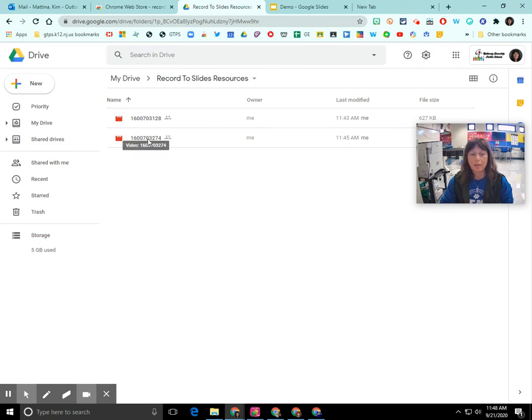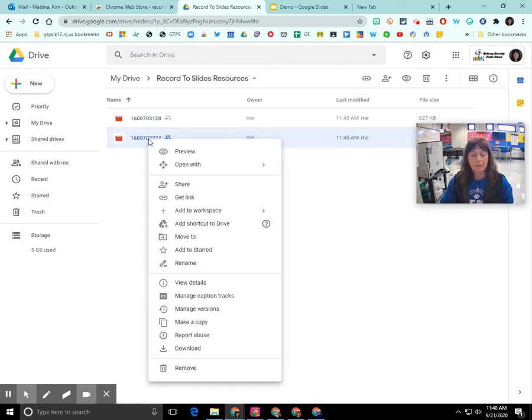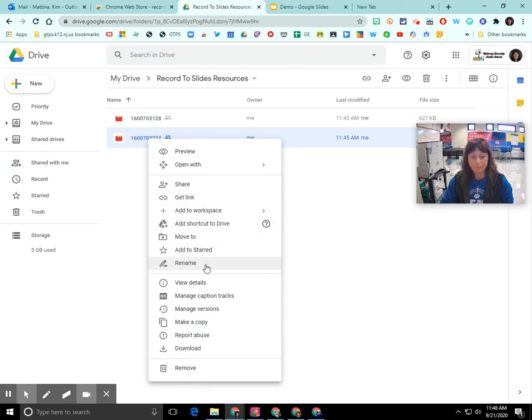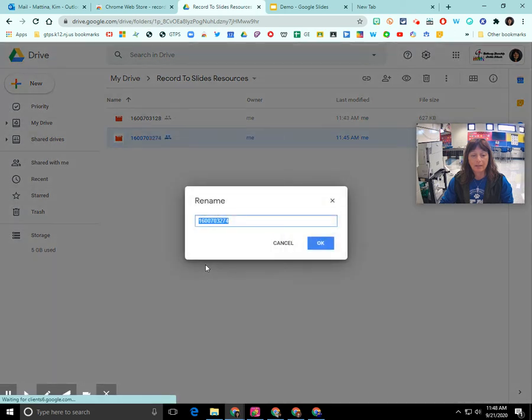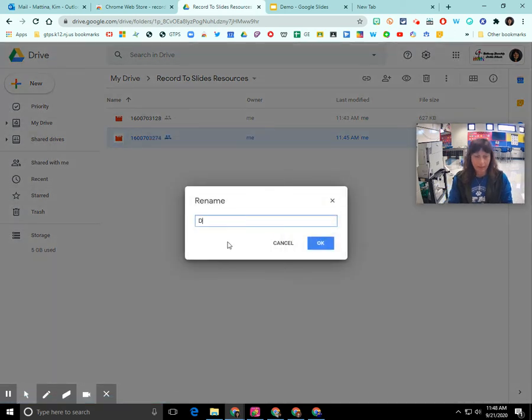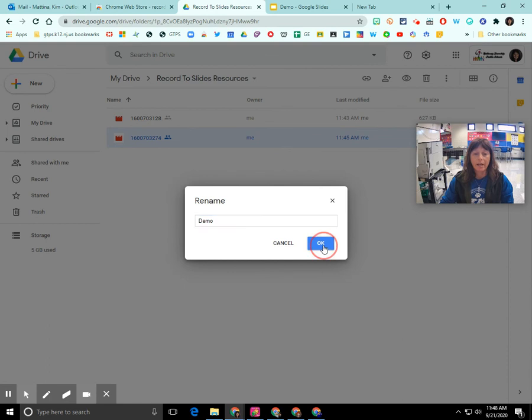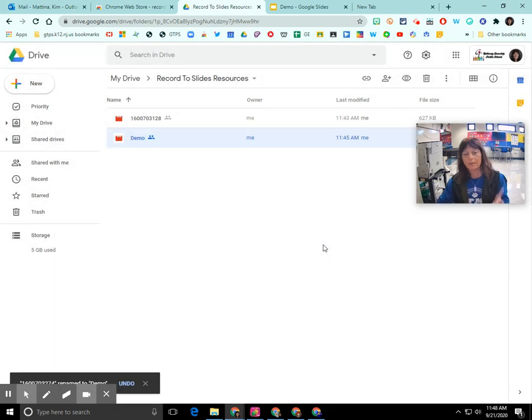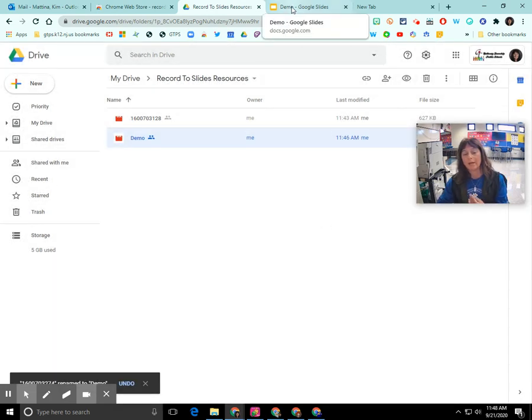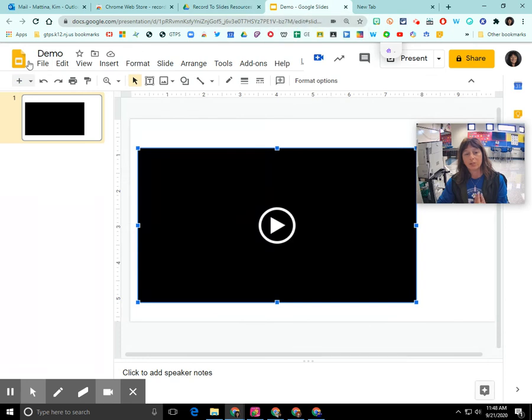So if you wanted to, you can rename these videos if you'd like. So all I did was click on it once and right click and select rename. And I can give it a different name so that I know that that video pertains with my Google Slide presentation called Demo.